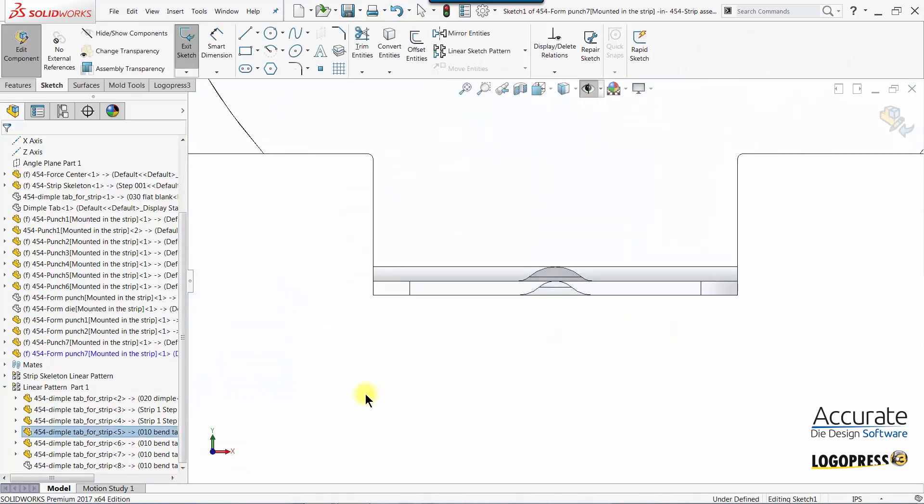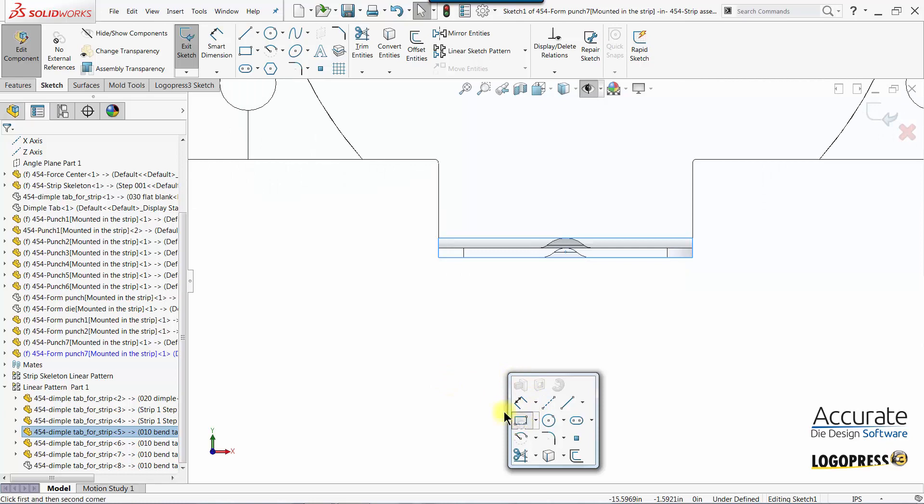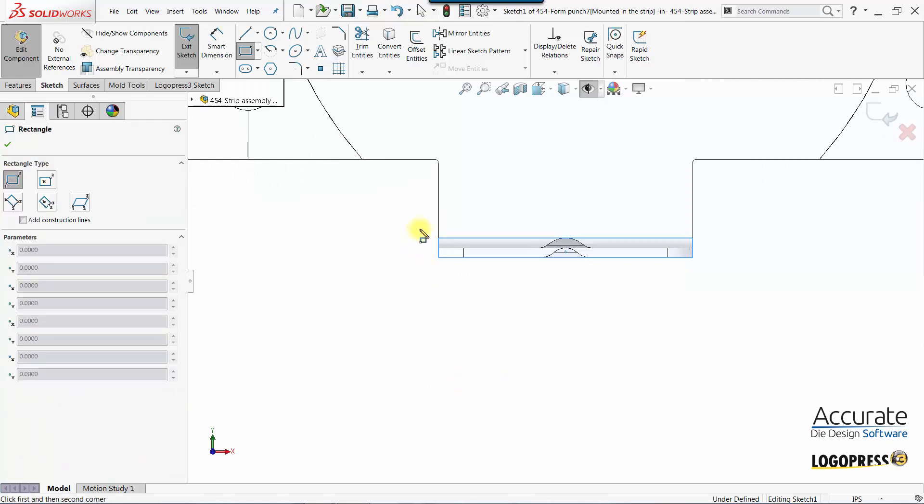Click on the sketch icon. It puts me into a sketch, makes me normal to the sketch, and zooms me right where I need to create that punch.